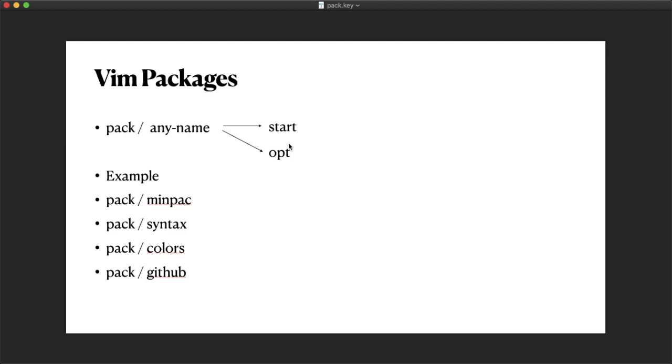You have to specifically load the plugins you want by calling packadd inside the vimrc. You can also have other folders inside the pack folder.